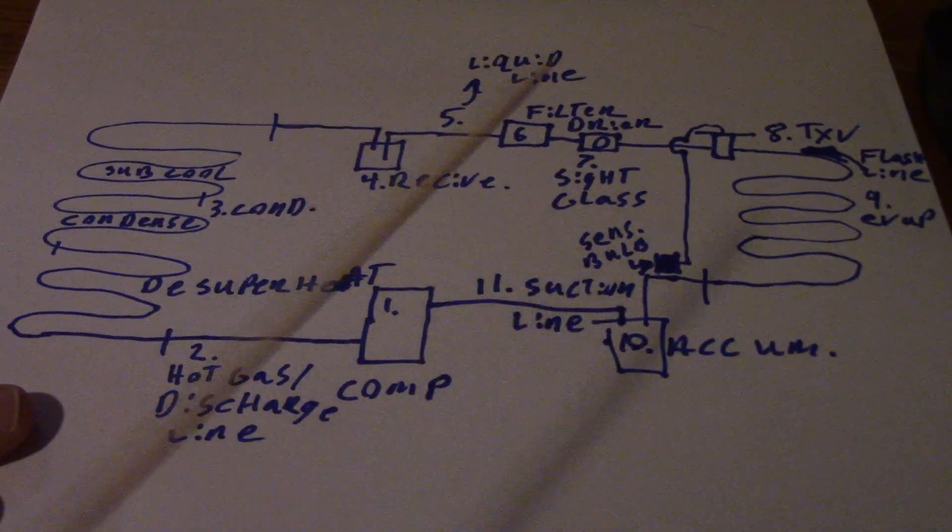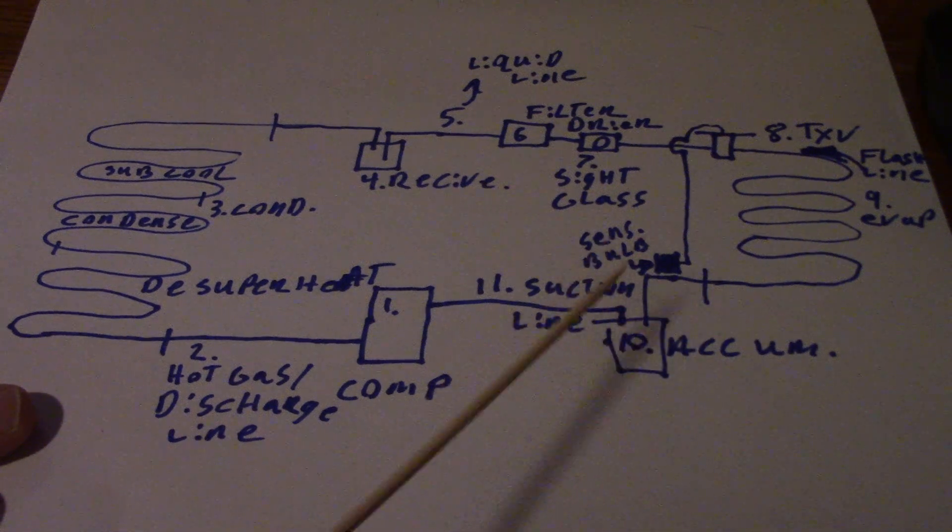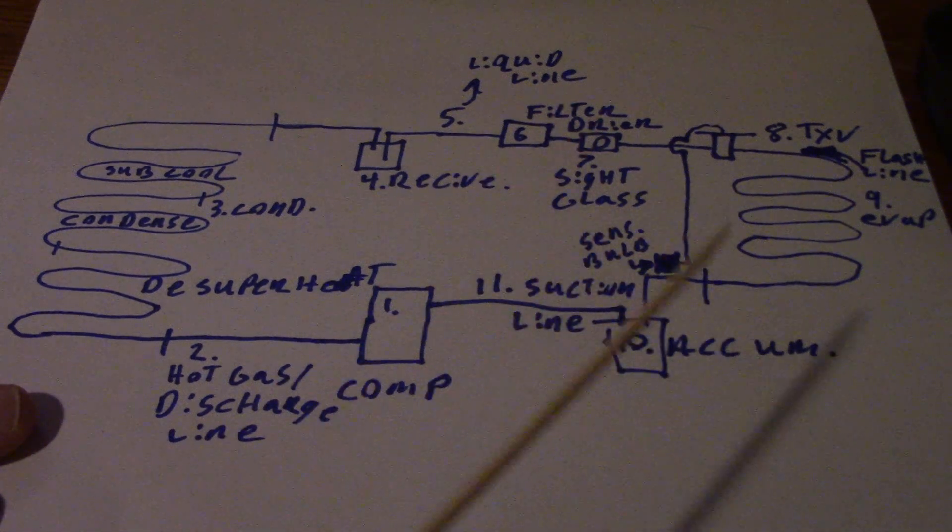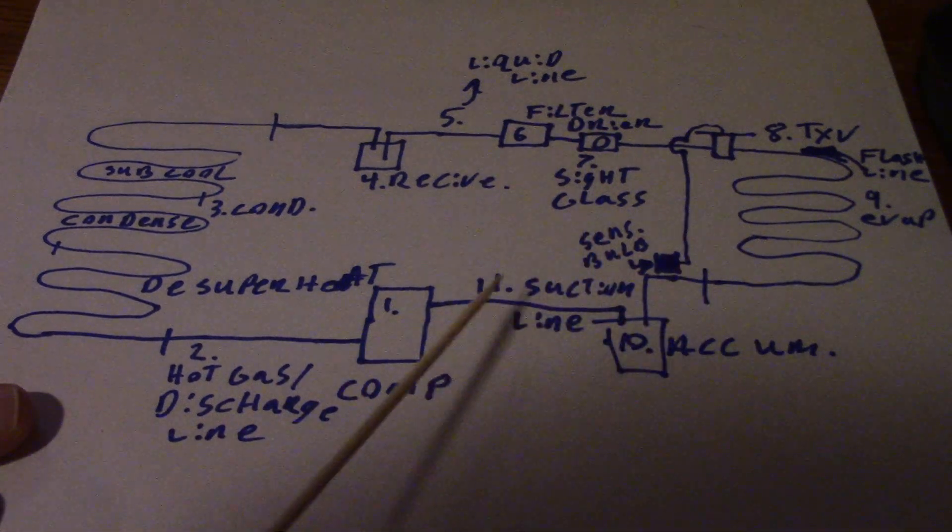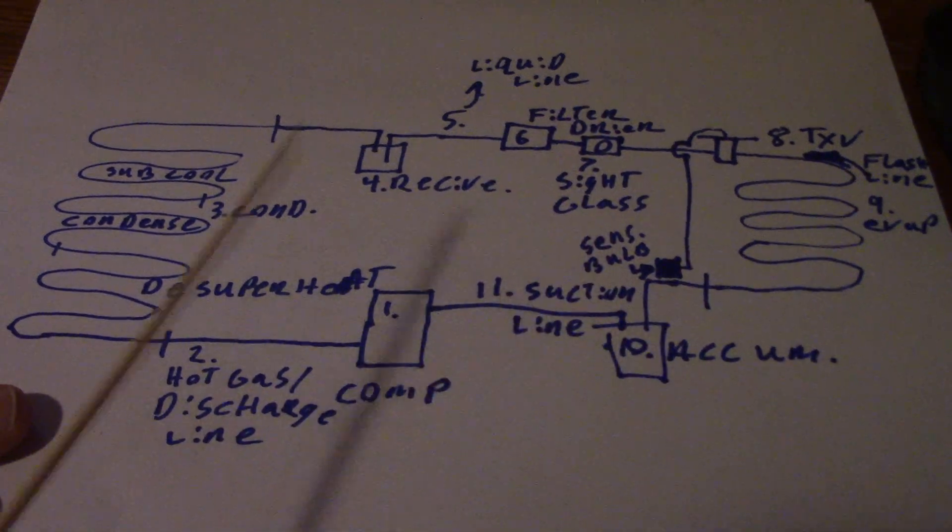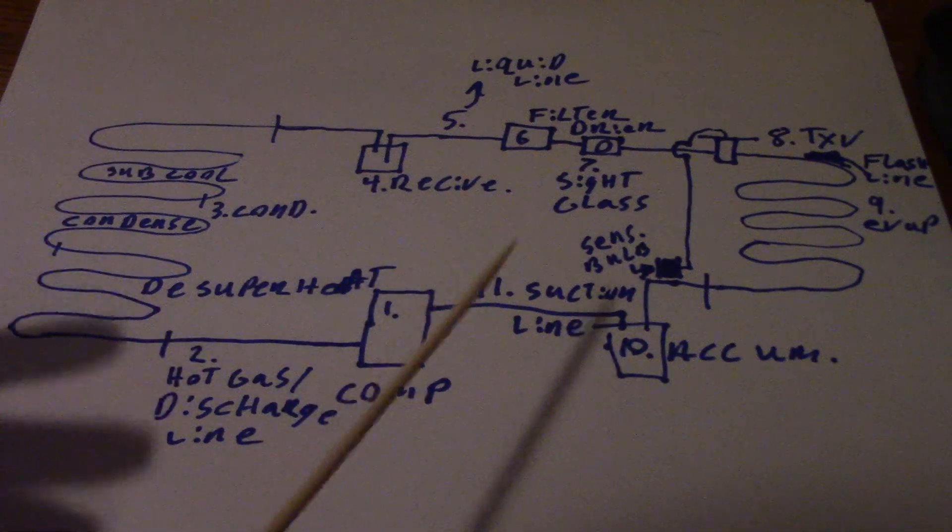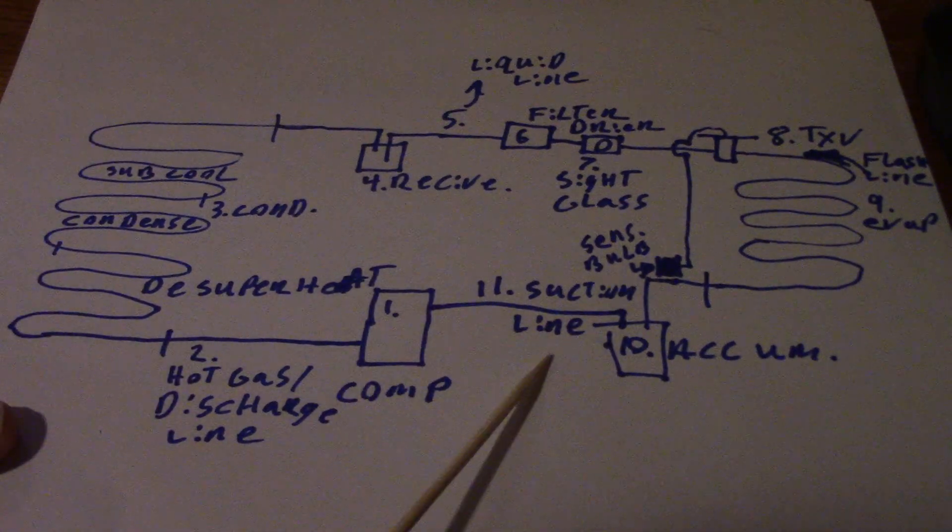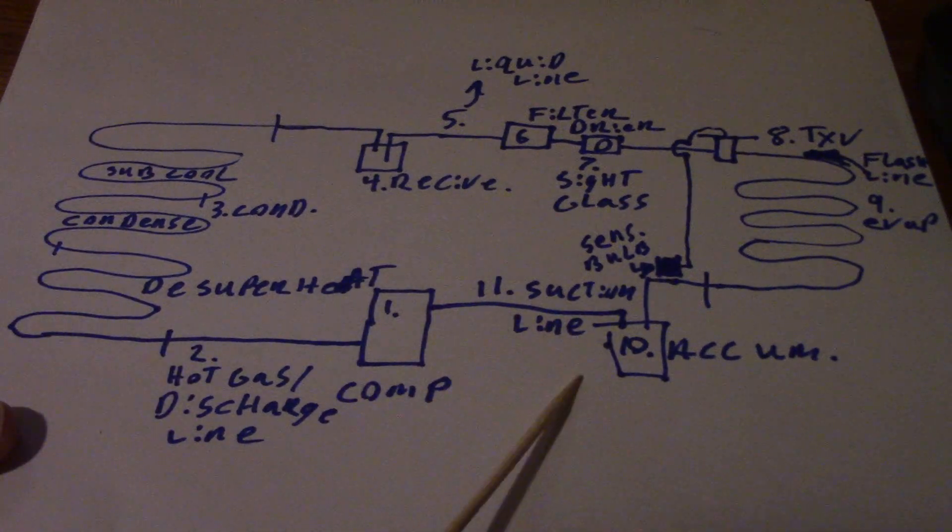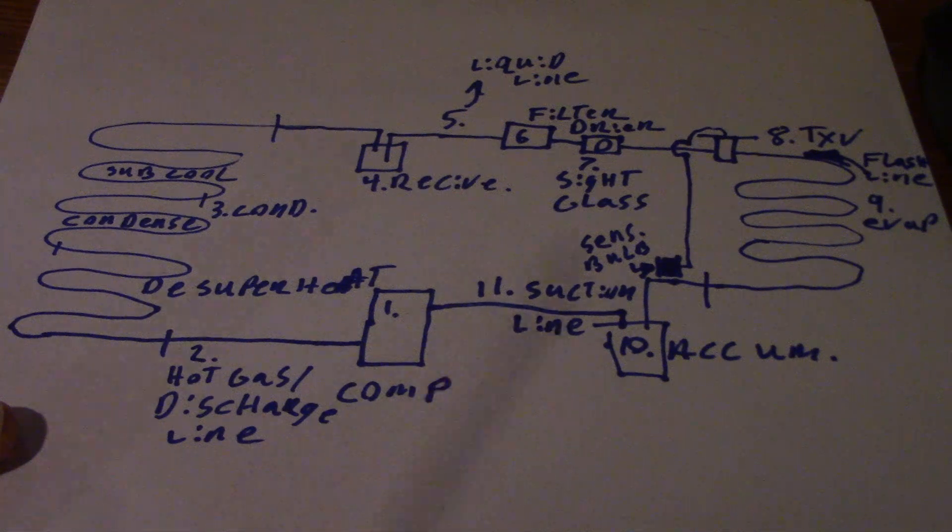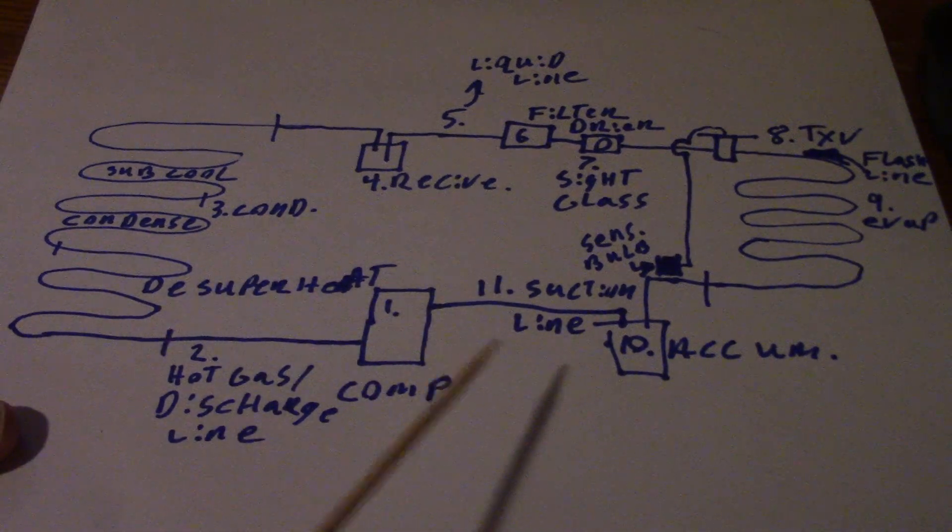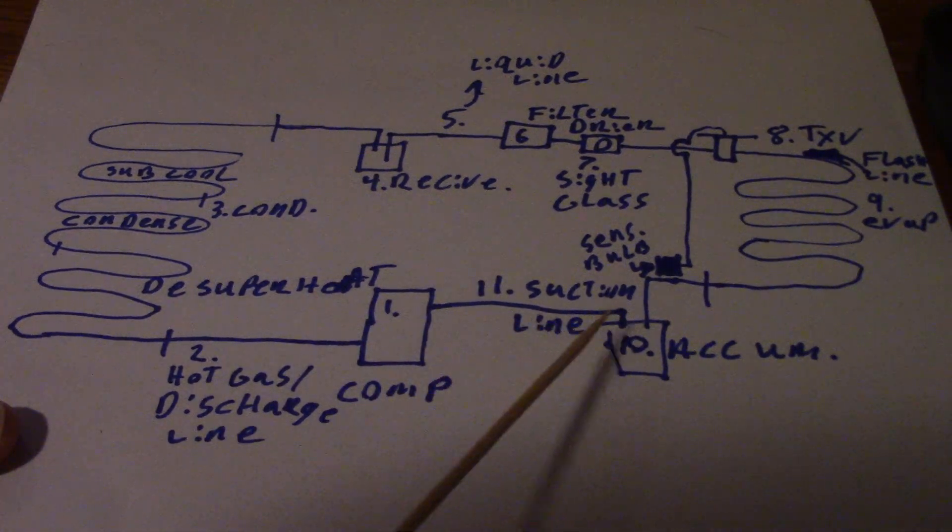Number 11 here is your suction line - low pressure, low temperature superheated vapor should be in the suction line. The suction line pretty much will connect your evaporator to the compressor.